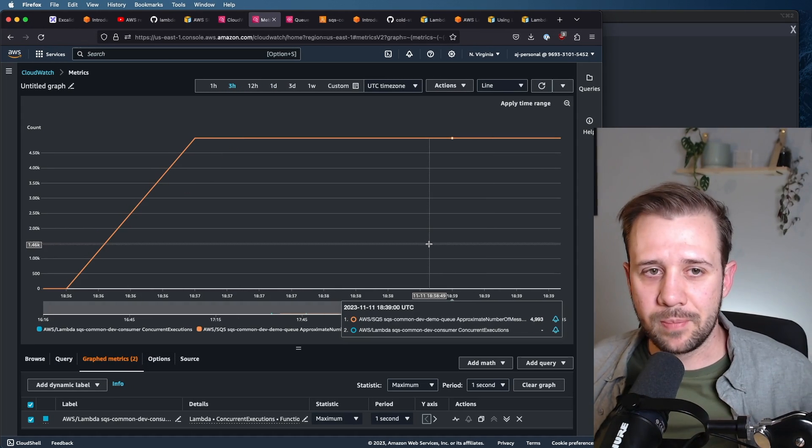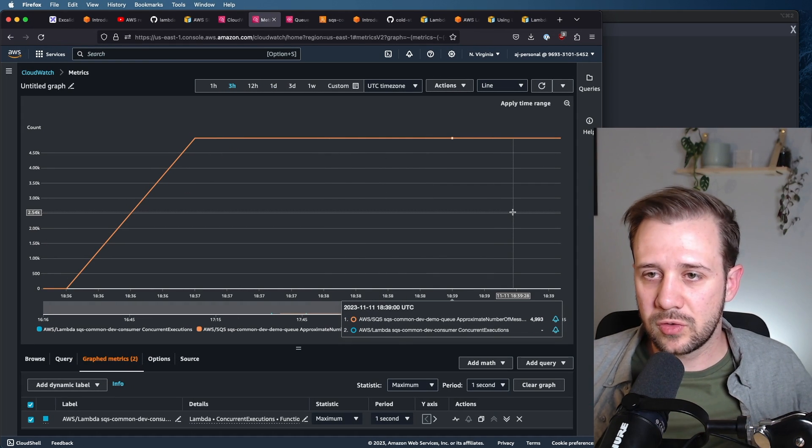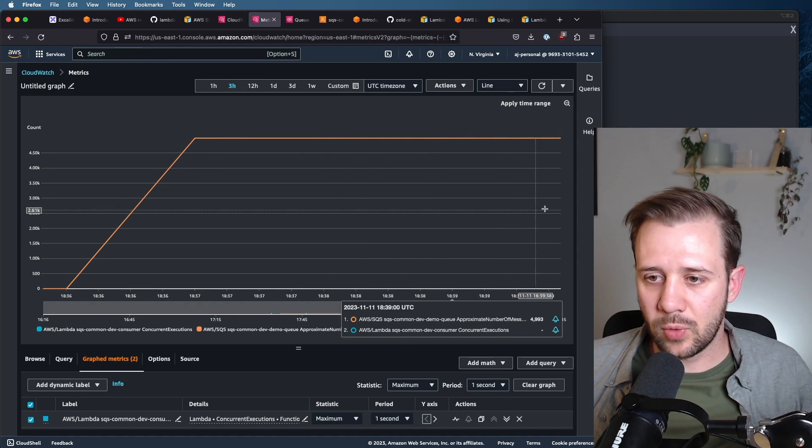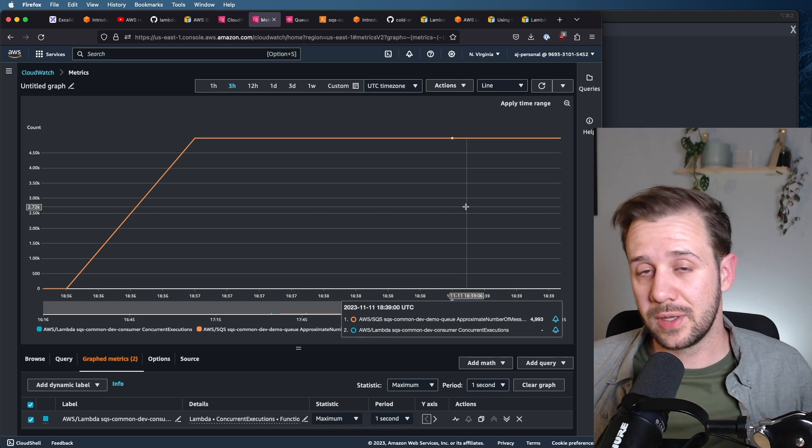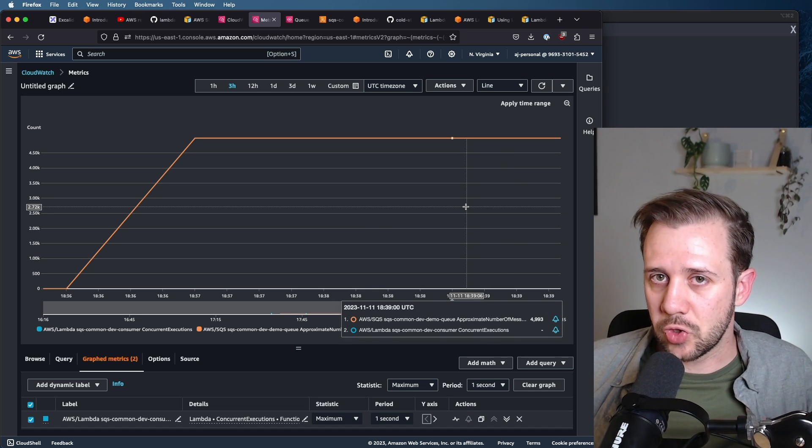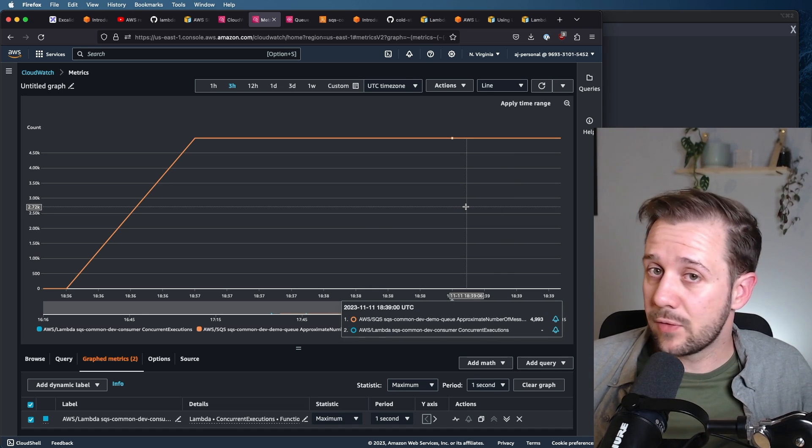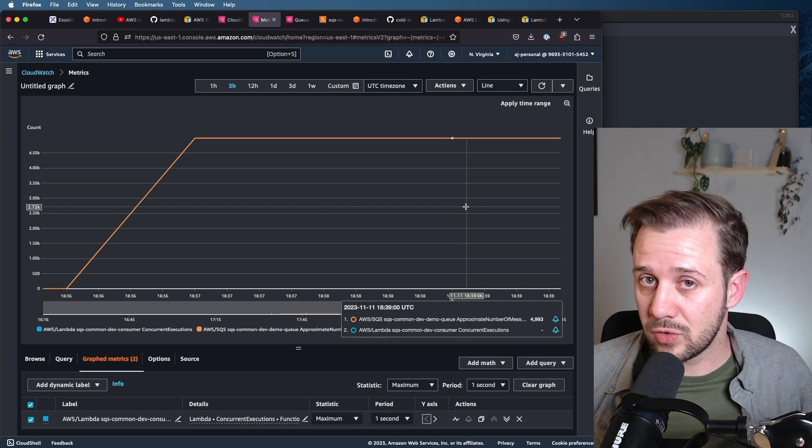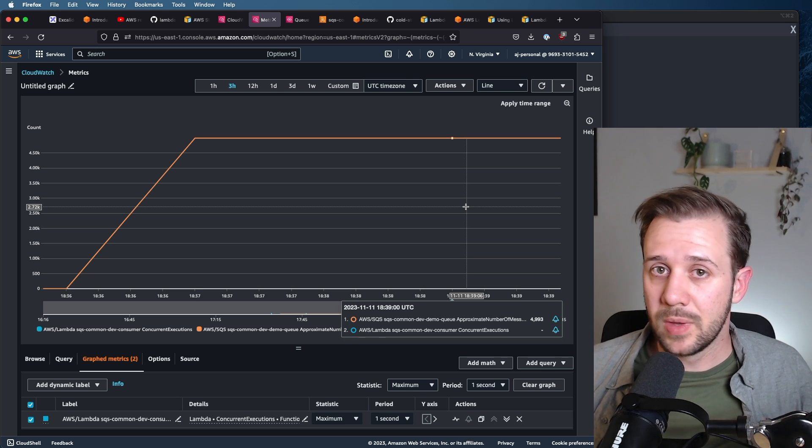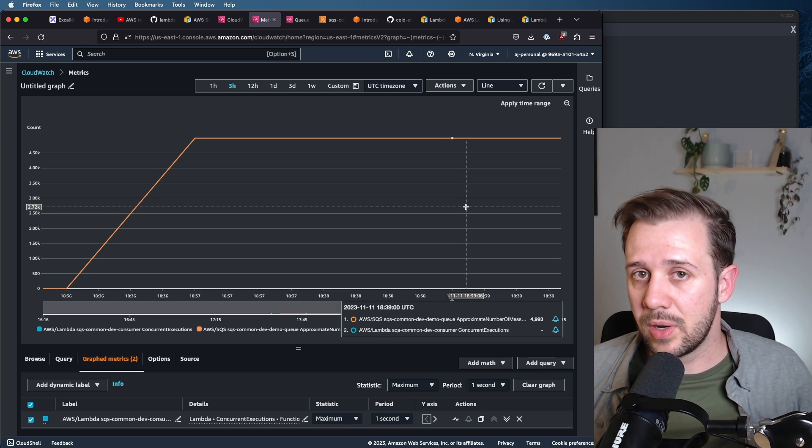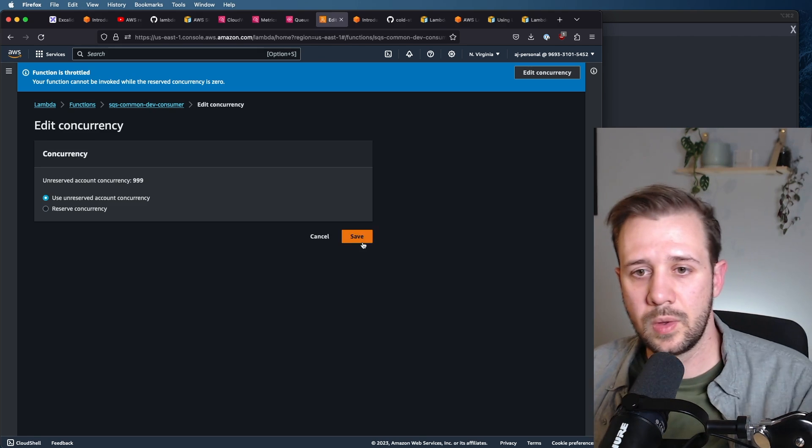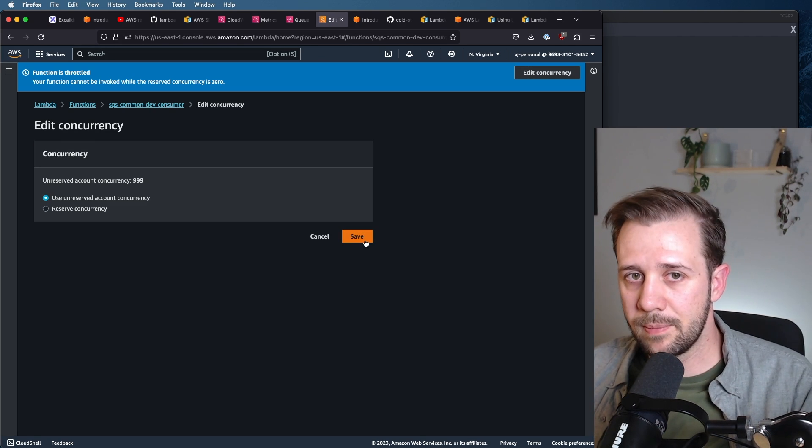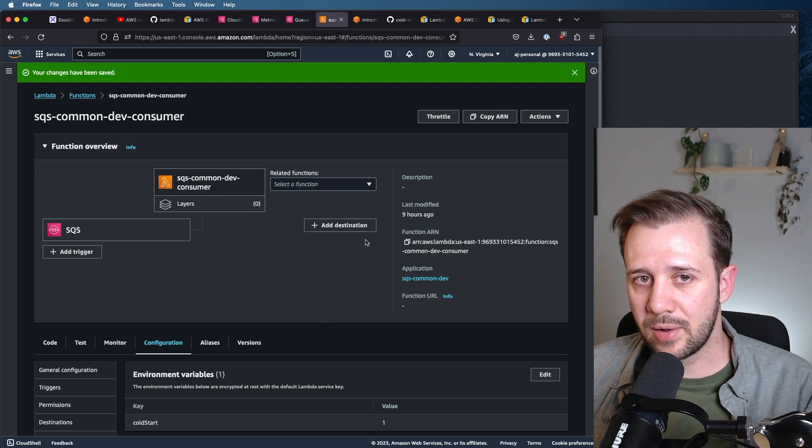Okay, so we've pushed our 5,000 messages to the queue, or 4,993 approximately, and now it's time to unthrottle our lambda function and see how fast it can burn through all of these messages. Remember, 10% are going to fail, throw an error, and retry.